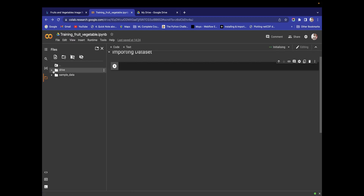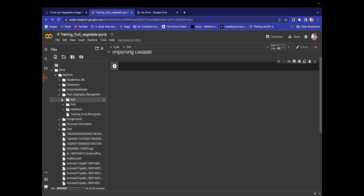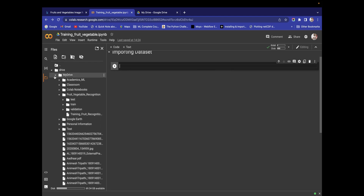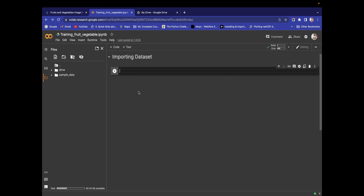After mounting is done, you get the Drive folder here. Inside Drive you have My Drive, and inside My Drive you have the Fruit Vegetable Recognition folder containing the train, test, and validation folders. You can directly copy the path from here and use it in your code. This is the beauty of Google Colab — we have already imported our dataset.